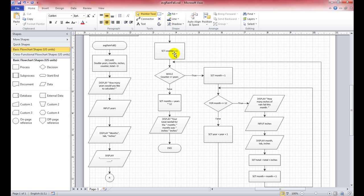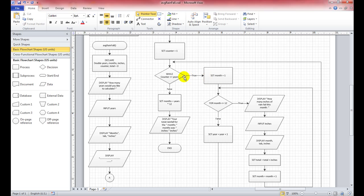Moving into the connector here — we set the counter variable to 1. The counter variable will run while the counter is less than or equal to years. If it isn't less than or equal to years, it's false. If it is true, we run the actual loop. So if it's true, we set month equal to 1, which feeds into our next loop.